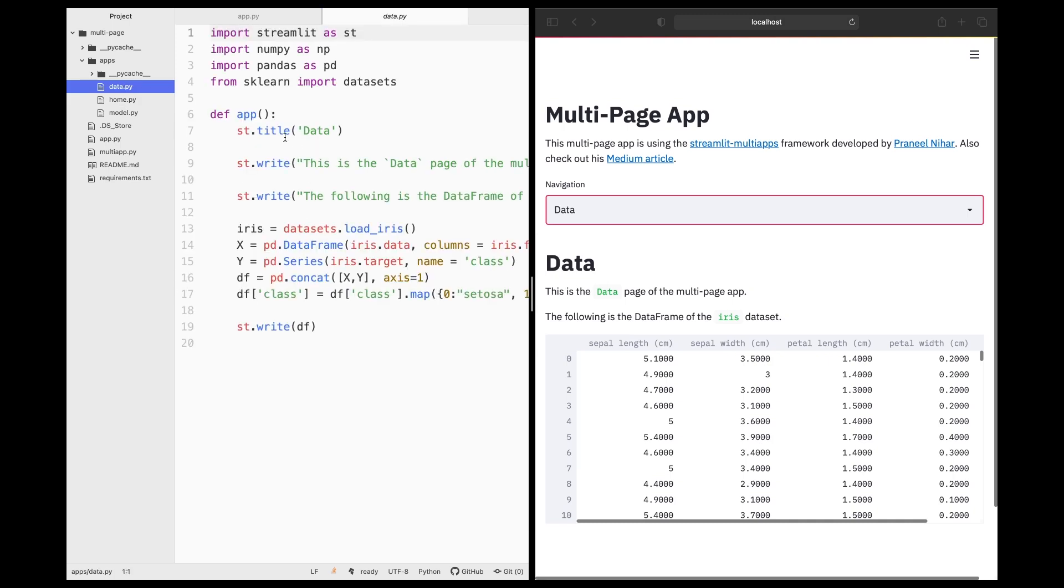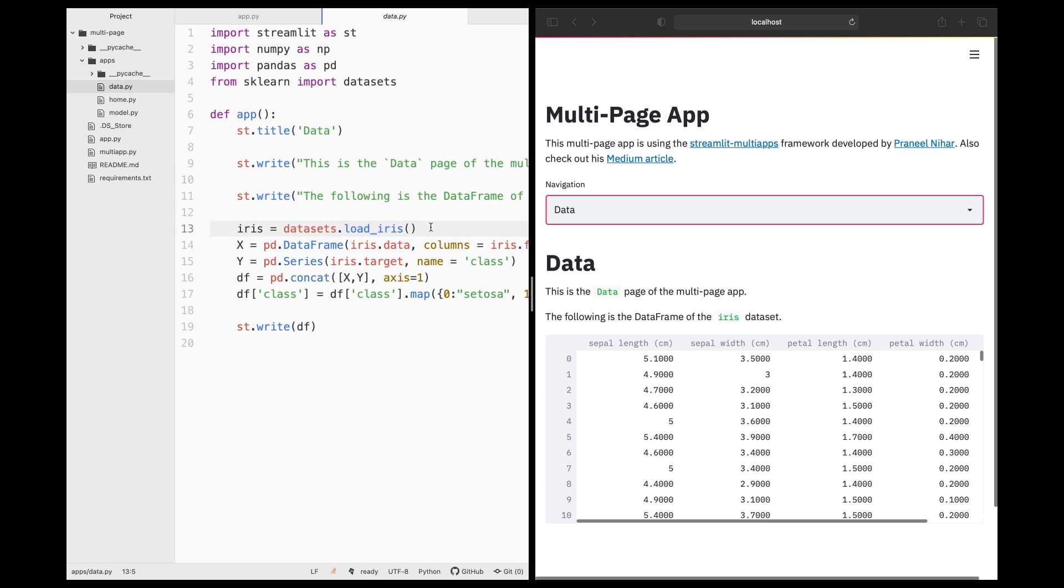And so this will essentially print out the name of the page, the description of what the page is doing. It will be loading up the iris dataset, and then it will be using that to create a data frame and then displaying the data frame using the st.write function.